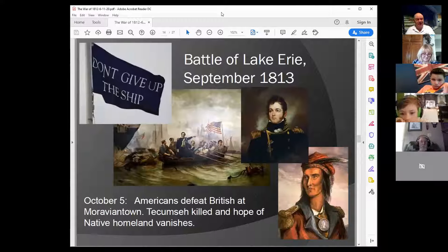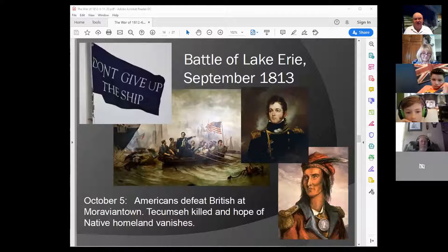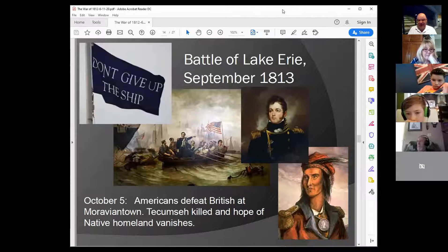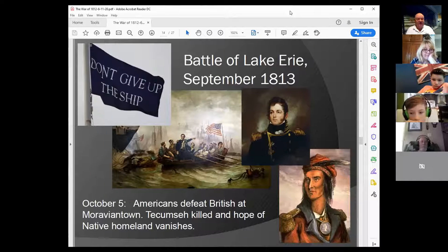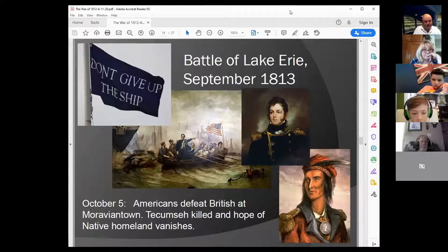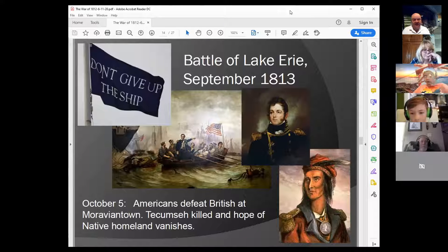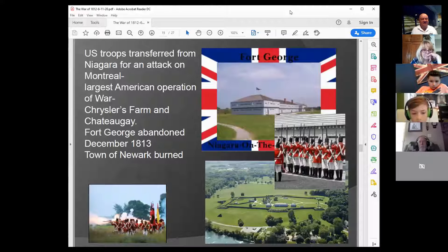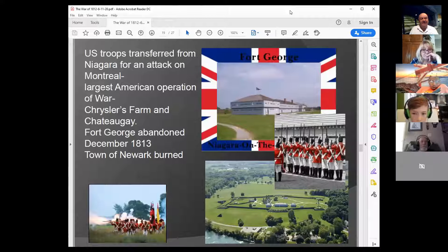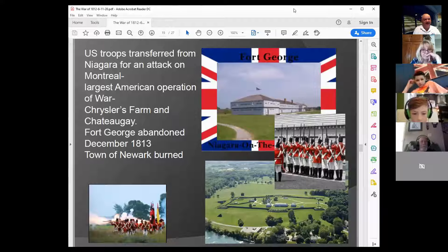Not all was going badly. In September 1813, the Battle of Lake Erie was fought on the western end of that body of water — an American victory that handed control of Lake Erie to the US Navy. The following month in October, Americans defeated the British at Moraviantown. Tecumseh, who had worked very hard to establish a native homeland, was killed in that engagement, effectively ending the hope of a native homeland. Those successes had an impact on the war here in Niagara.